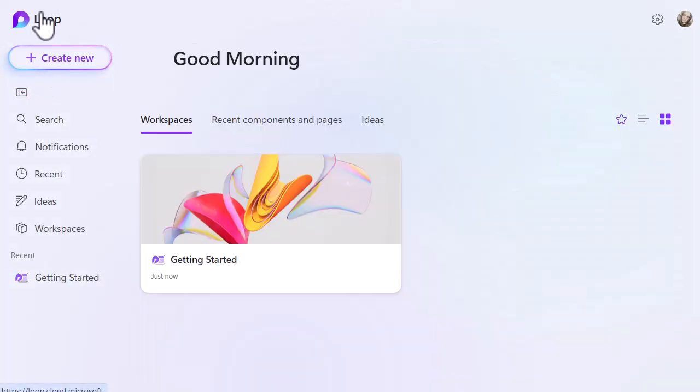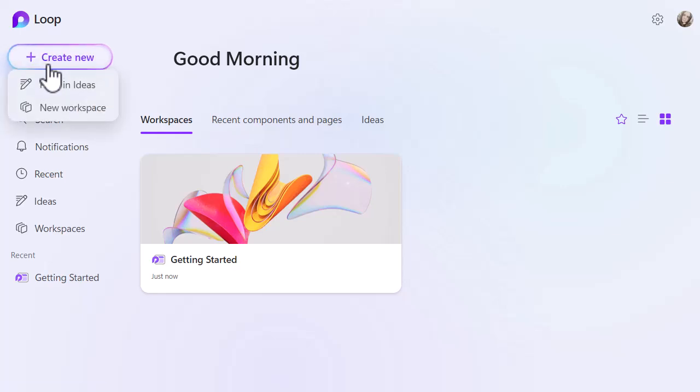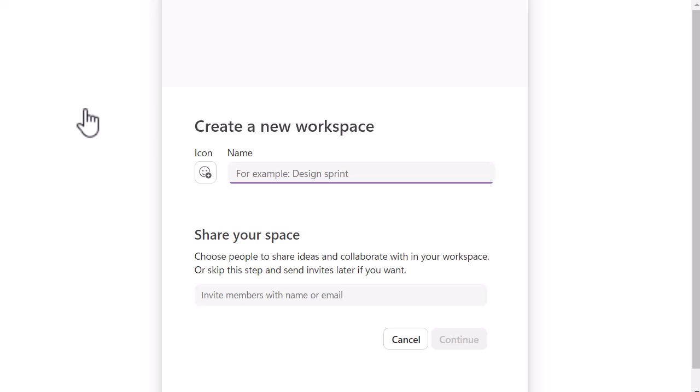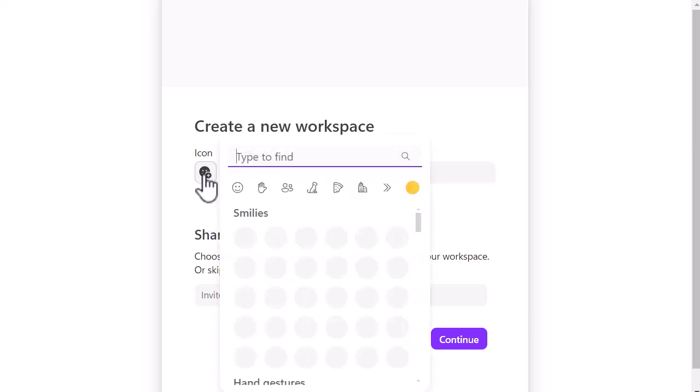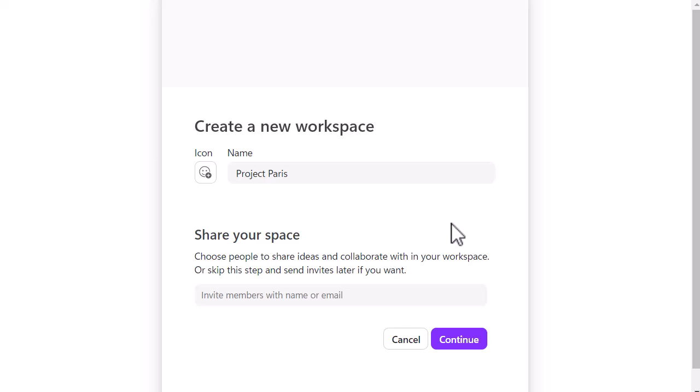So you can see very quickly there that this one has been created for me in advance and it's got loads of content. But let's start from scratch. Let's go back to that initial page and create a new one. I'm not going to do a pages and ideas, I want to do a new workspace. So top left-hand corner, create new, new workspace. And I'm going to do this for Project Paris. Then I can pop in an icon as well if I want to. I can share the space or I can skip the step and invite people later on. So if I want to build my workspace and then pull people into it, I would leave that blank and share it at a different point in time. So let's click on continue right now.